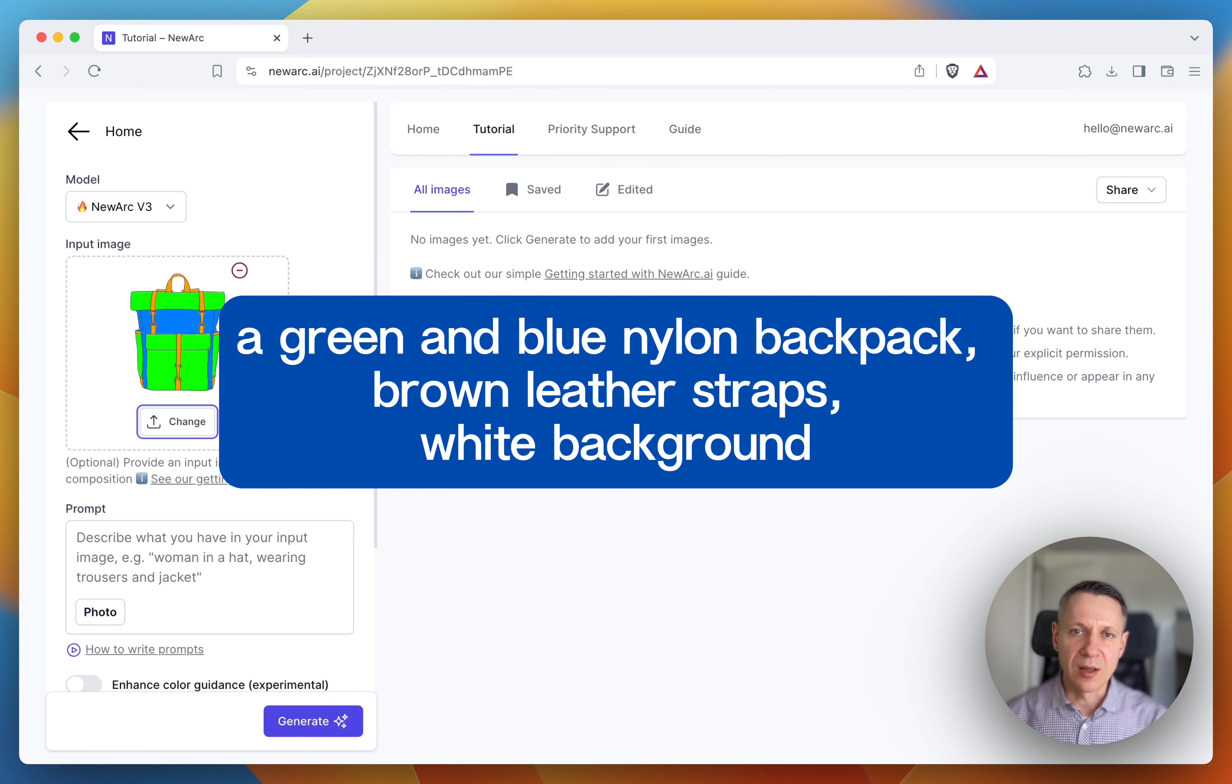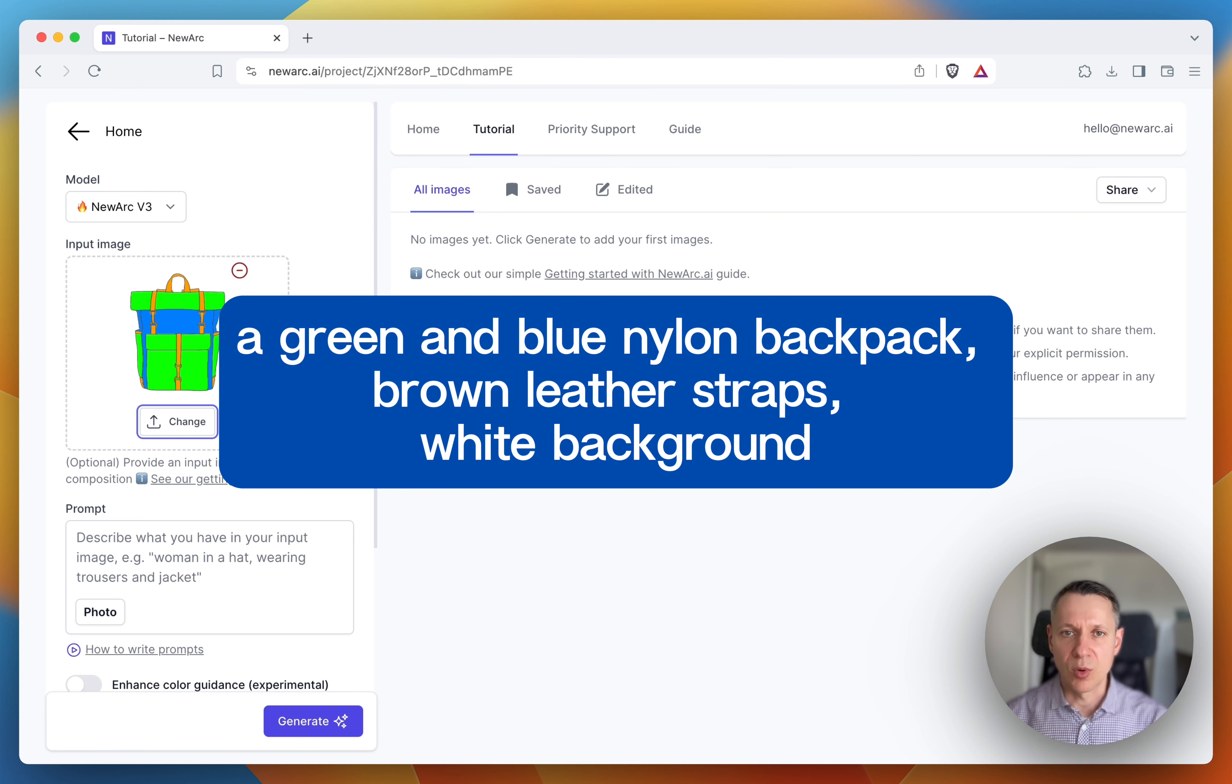So the prompt will be a green and blue nylon backpack, brown leather straps, white background.